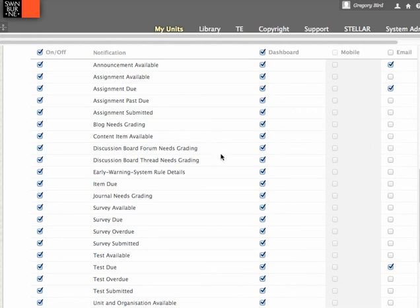So I can indeed control which notifications I receive. And the ones which I'm most interested in, I'll draw your attention to, is this one which reads assignment submitted. So I'd ensure that I've got a tick there.